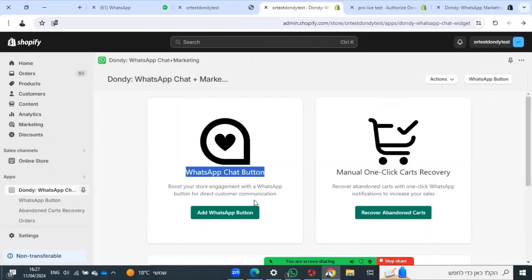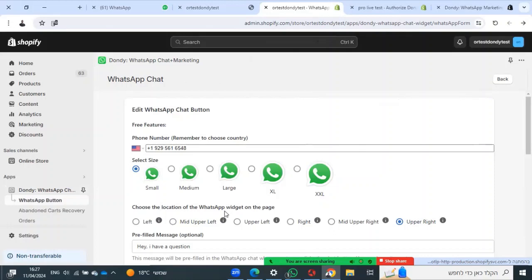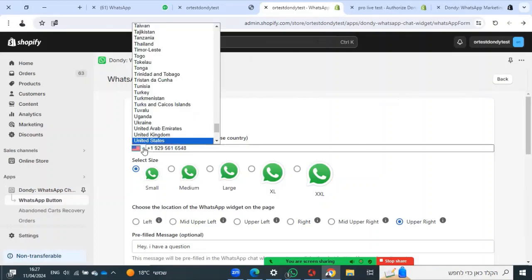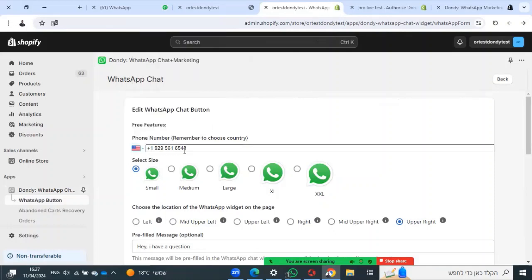It's a WhatsApp widget for your site to give support for your customers in WhatsApp. Press add WhatsApp button, choose your country, and enter your WhatsApp phone number.